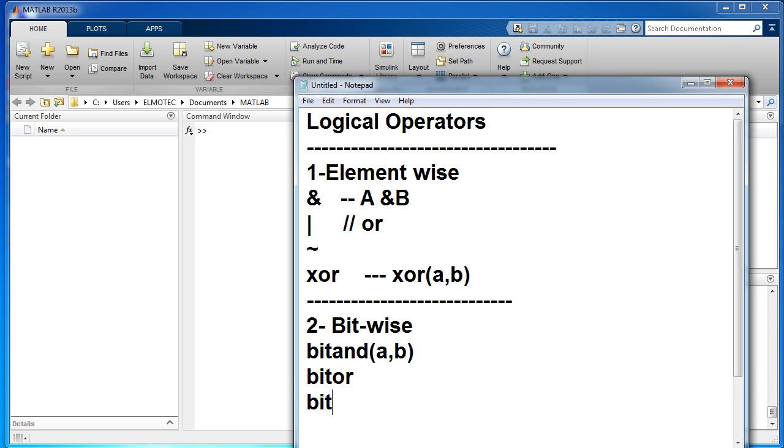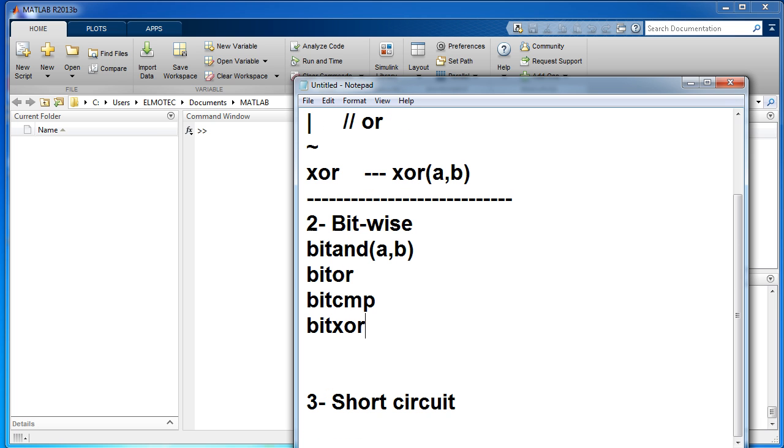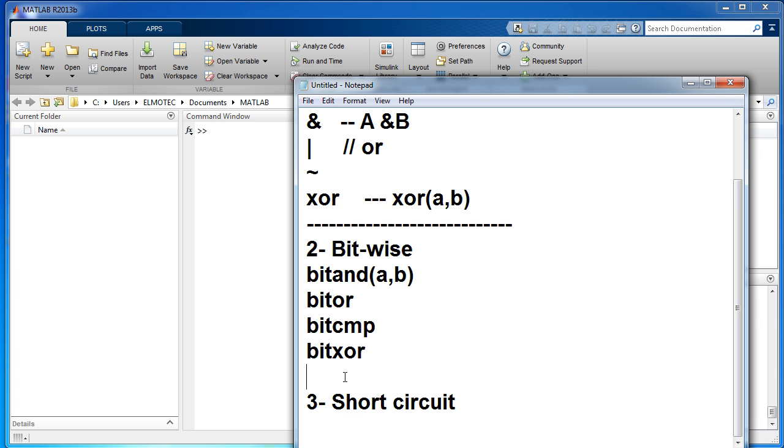And bitcmp and bitxor. We'll show them with examples in the next tutorial.